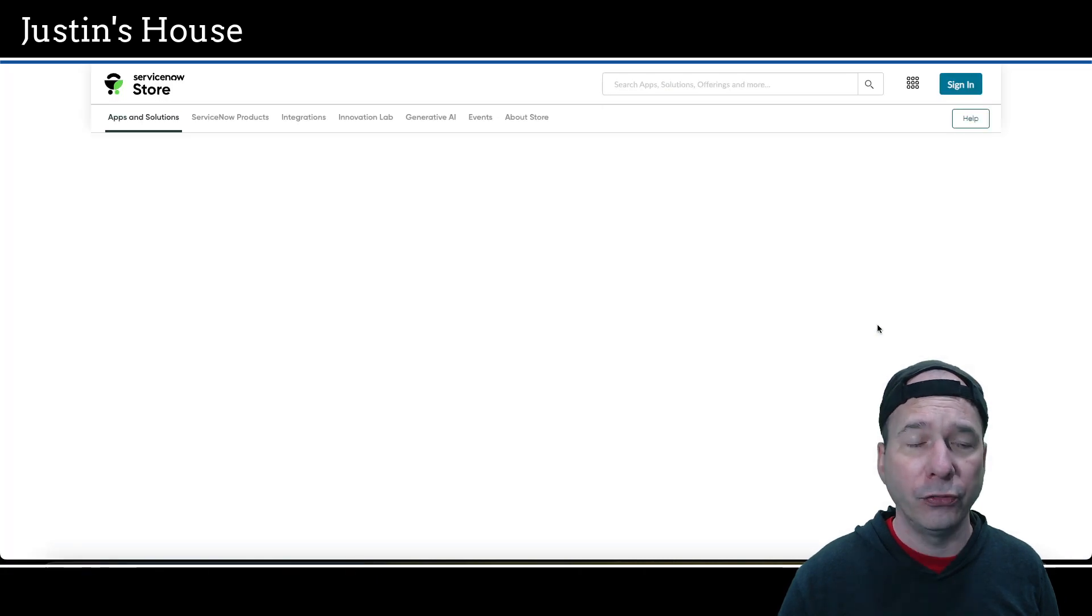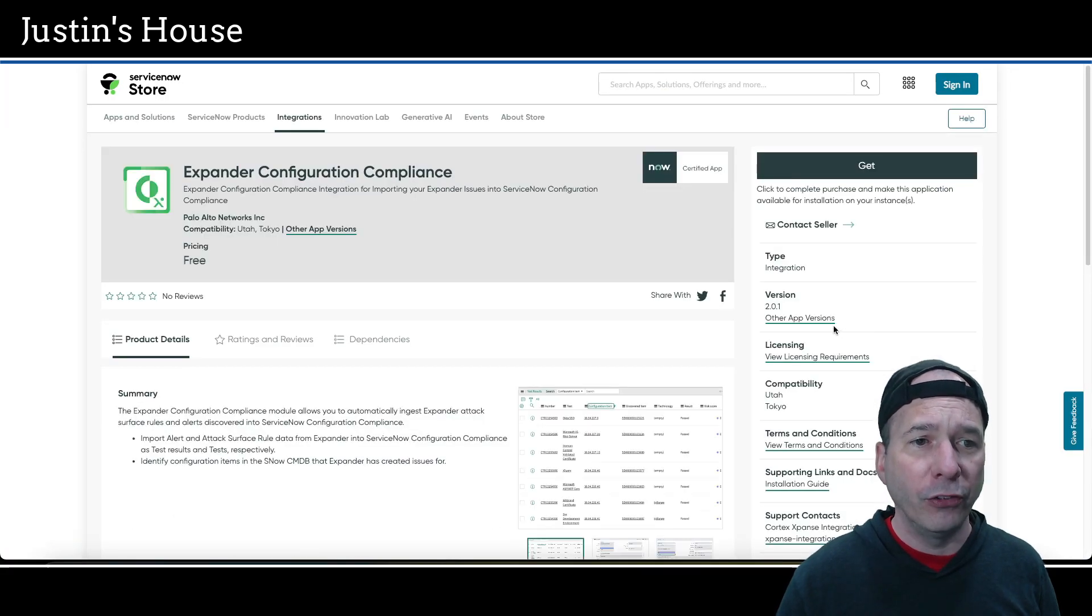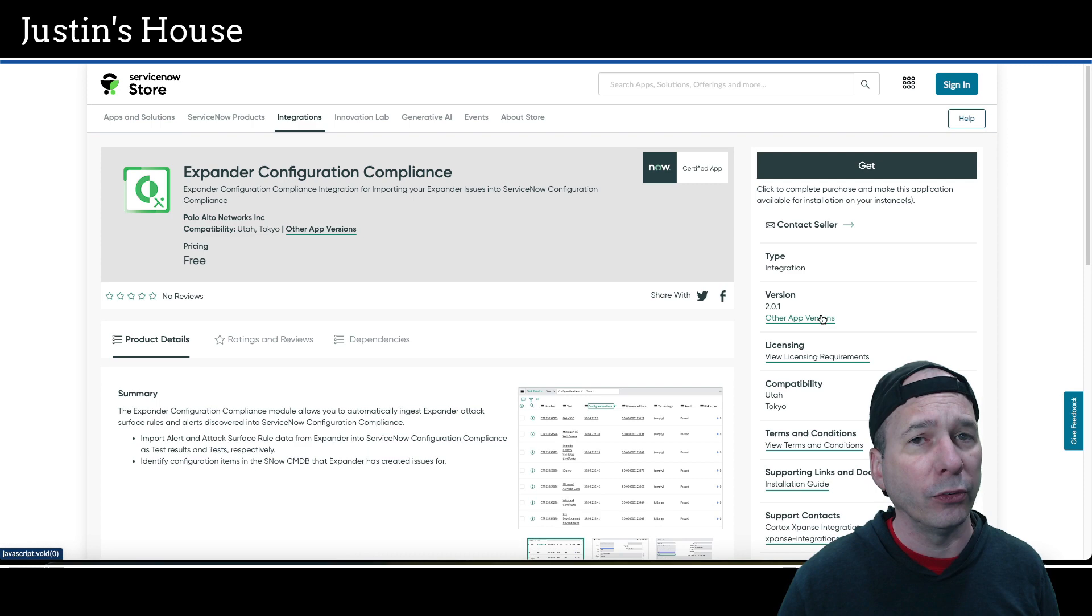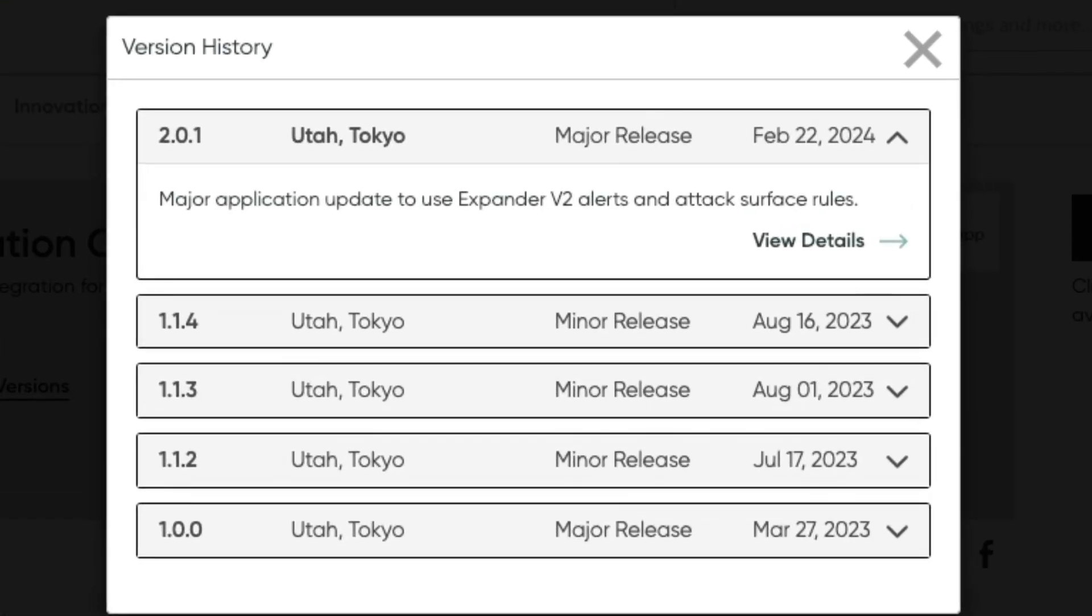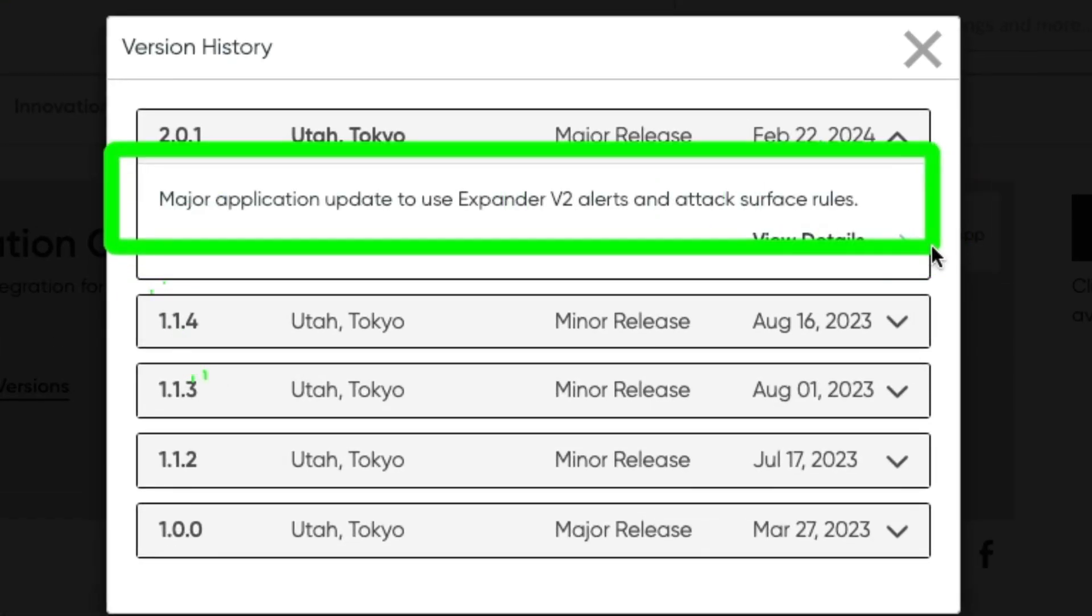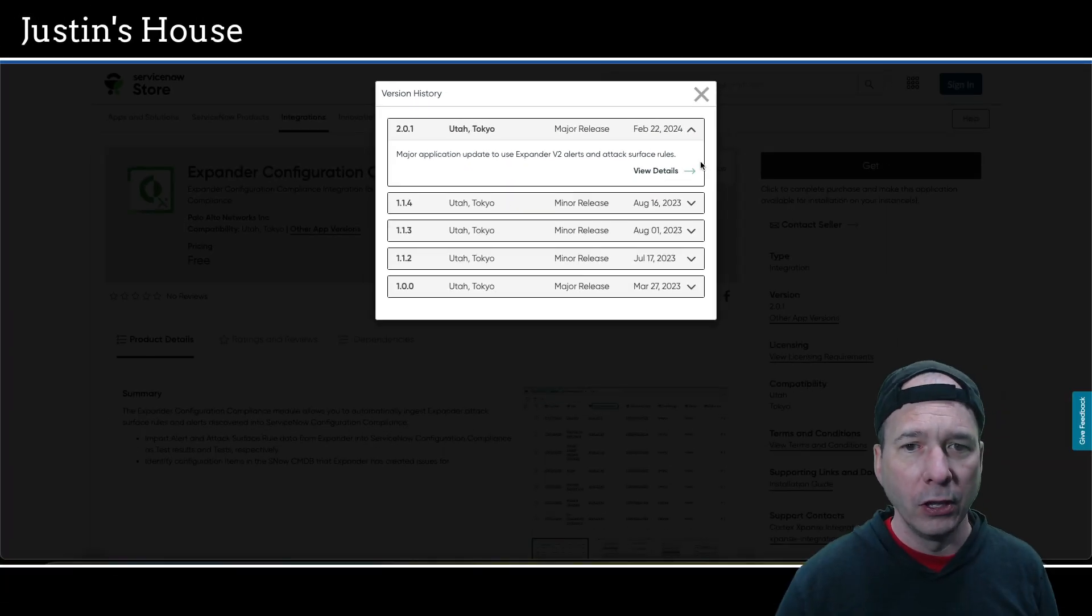First up, Expander Configuration Compliance was updated, version 2.0.1. This is a major application update to use Expander v2 alert and attack surface rules. That's what's new from the team at Palo Alto Networks.